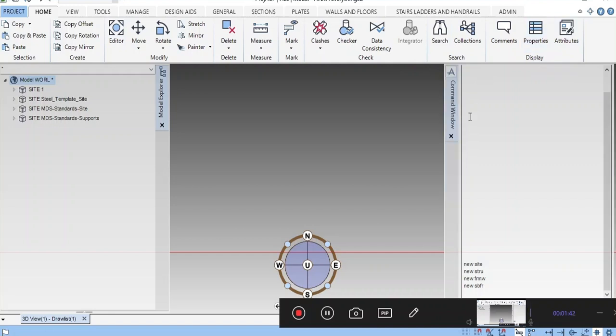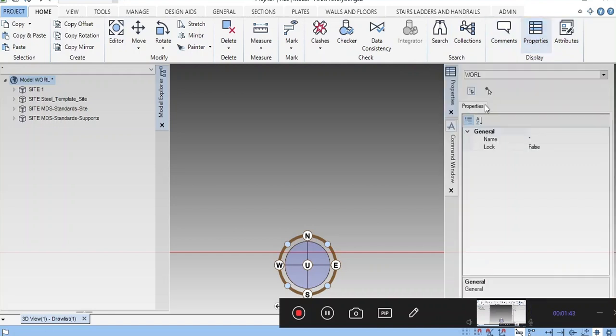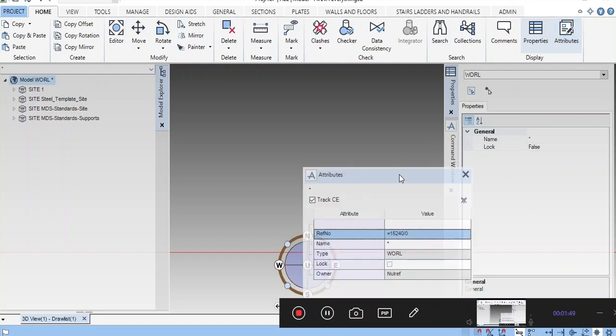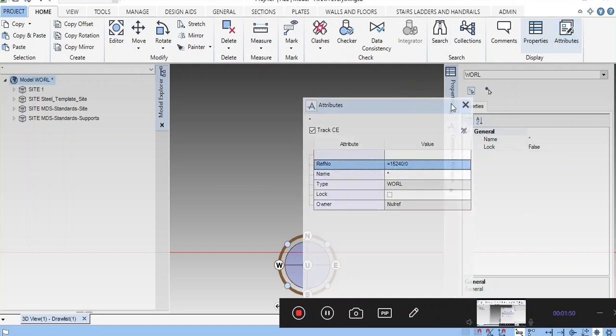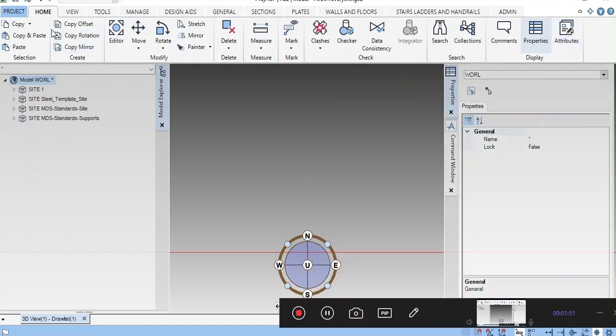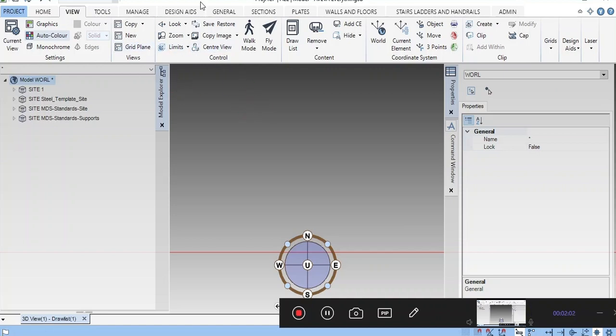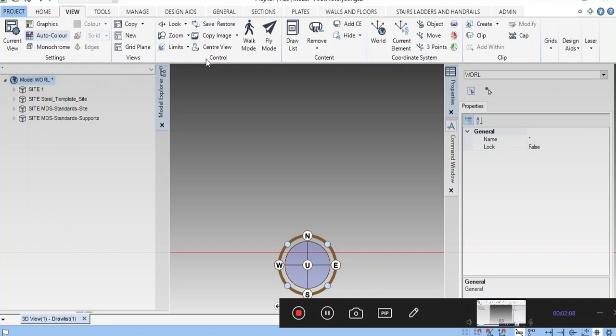This is the property bar. If you click, you can see the property bar will come here. This is the command window, attributes, and attribute editor. Next is the View tab. In View, we can do clipping, change the view to plan or isometric view, create clipping, and remove clipping.